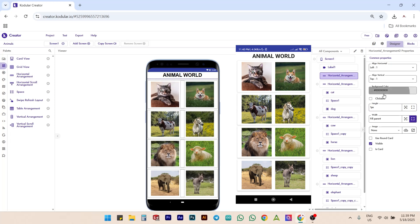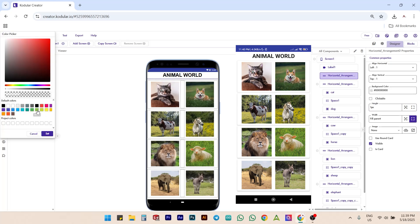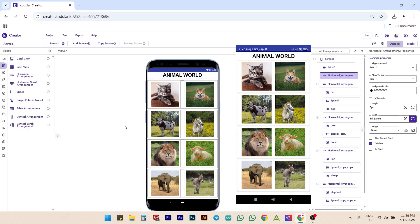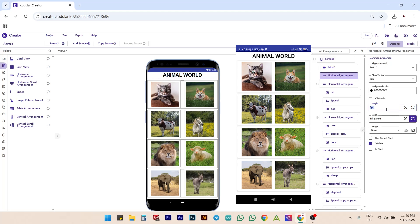Next, update its background color to black. Now let's check the app's view in the companion screen. It looks like a fine line, so we can modify the thickness by updating the height of this horizontal arrangement to 5 pixels.